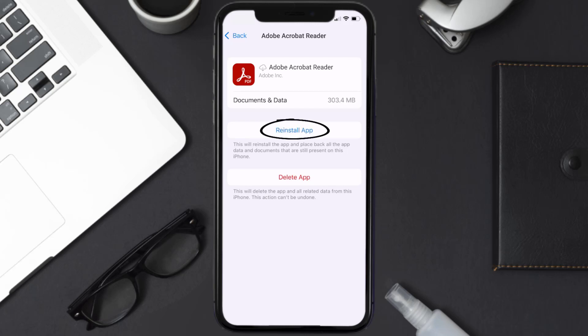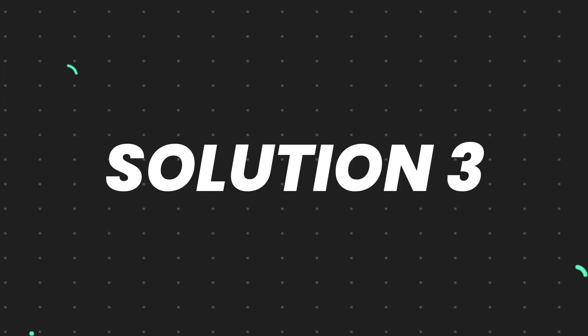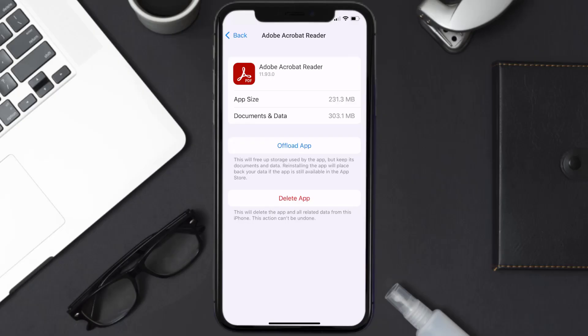Tap again to confirm. It'll take a bit for processing and then a Reinstall button will show up — simply tap on it to reinstall the app. This should fix the issue, but if it doesn't, you need to completely reinstall the app.